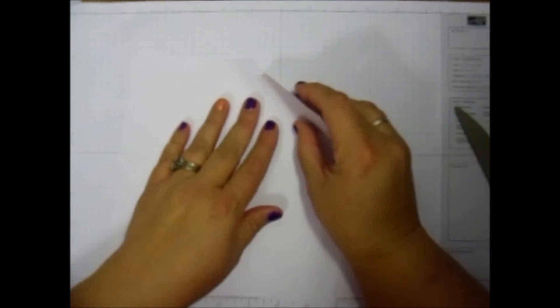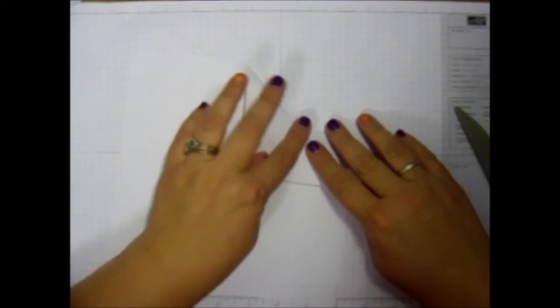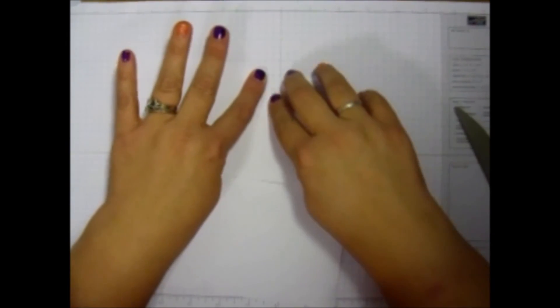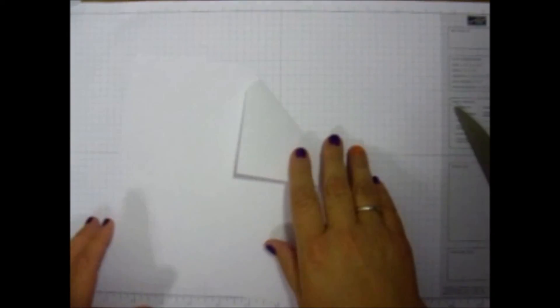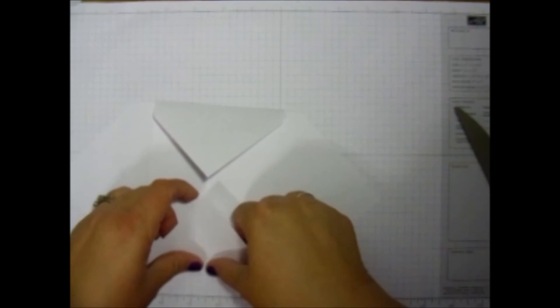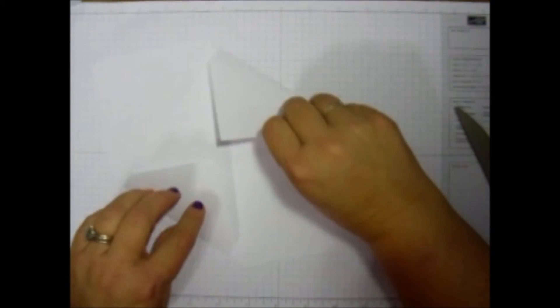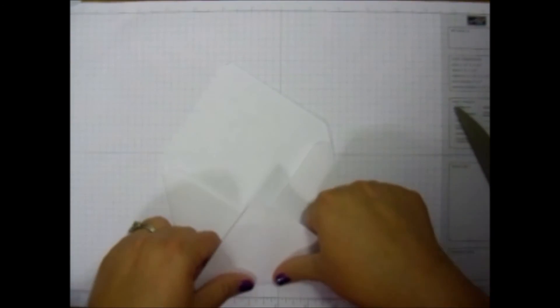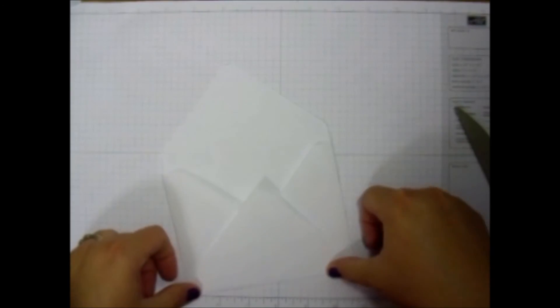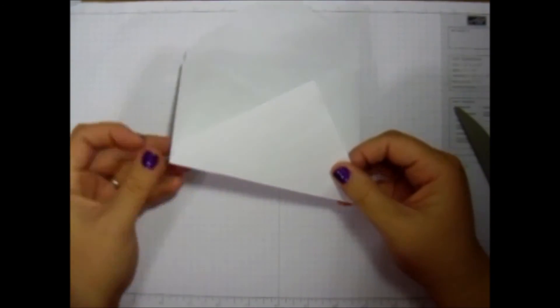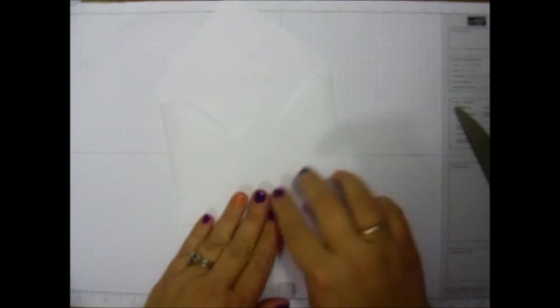So we're going to take those score lines and just bring them all in. Fold them. And you can see that envelope starting to form. You don't have to do anything else because it makes a perfect line right there. See that?